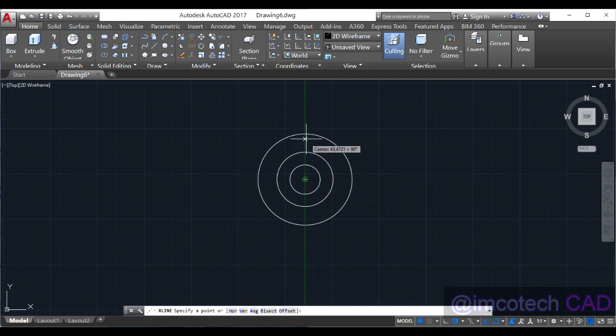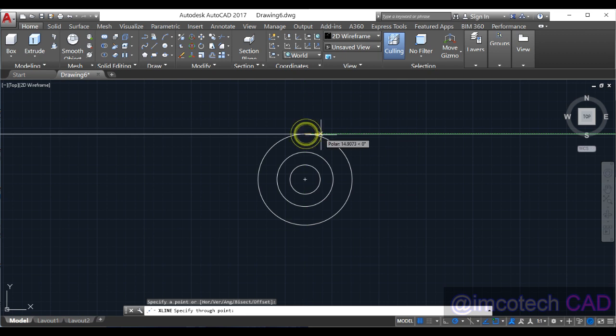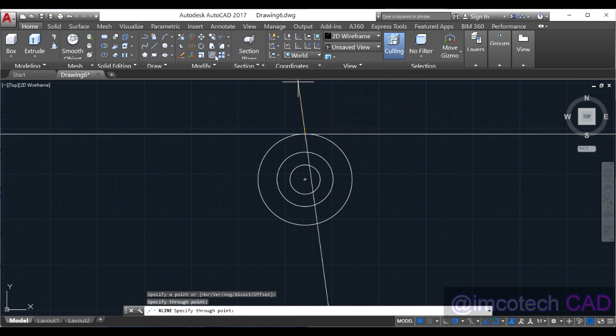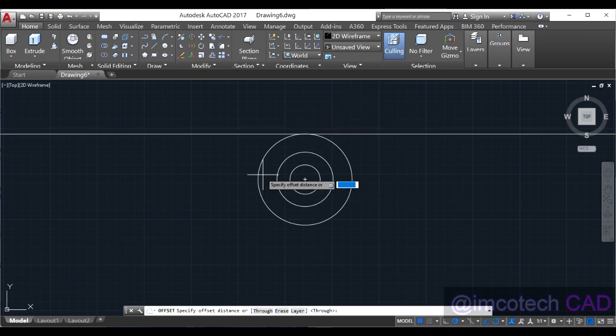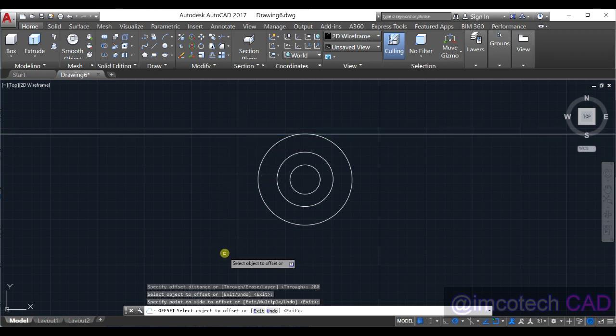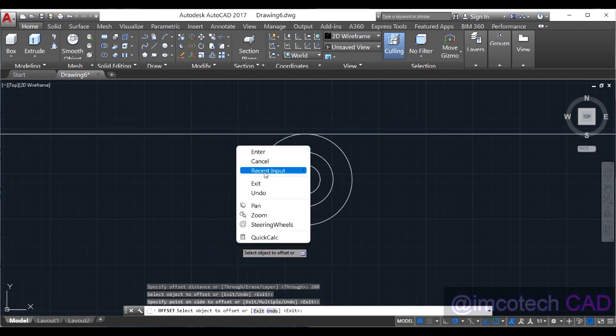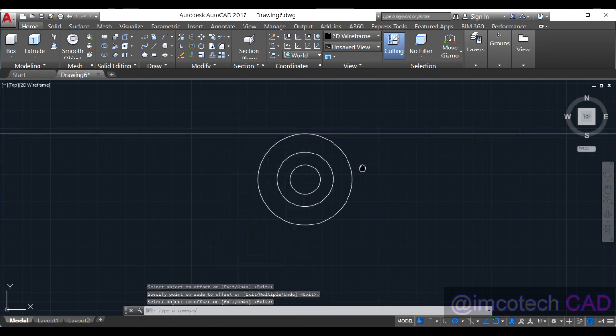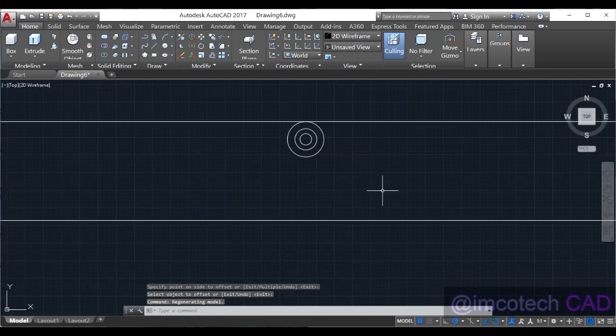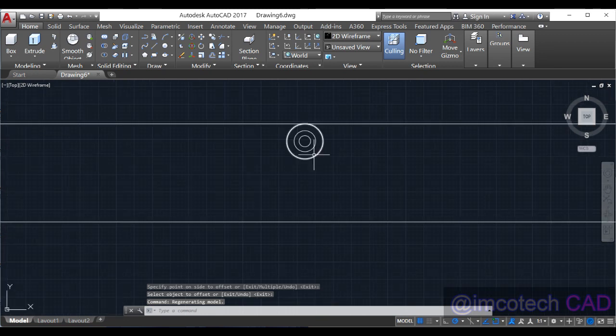And we'll offset it by 280 downward. You see that we have something like this now.